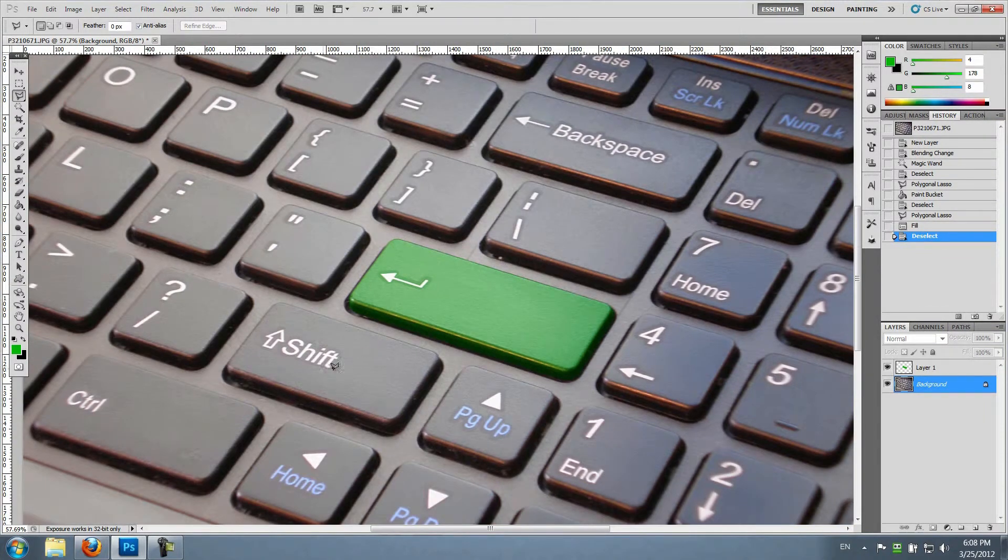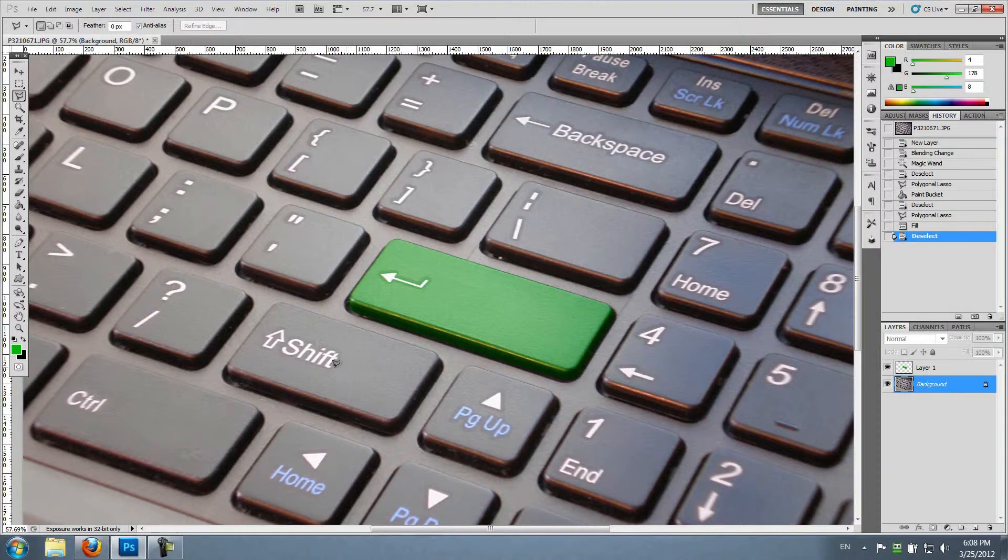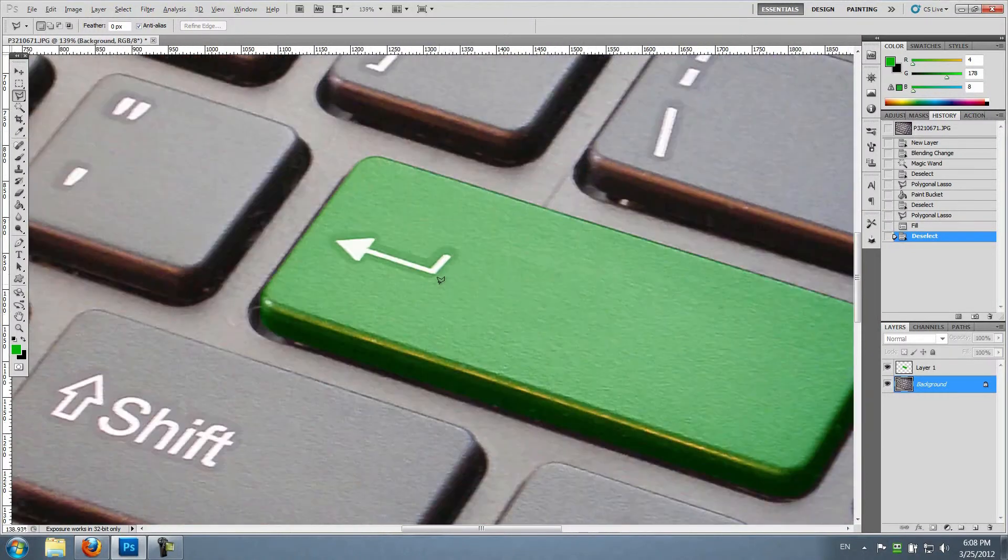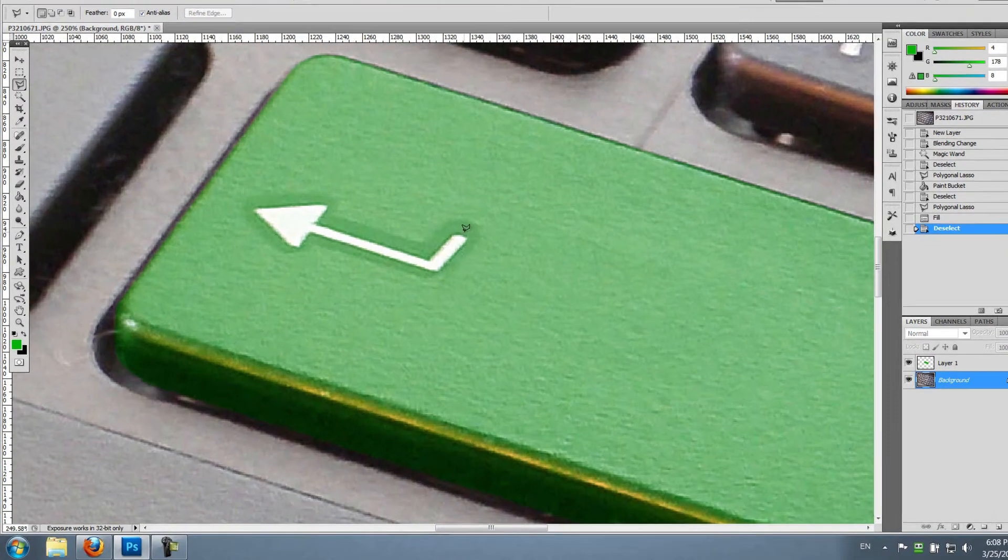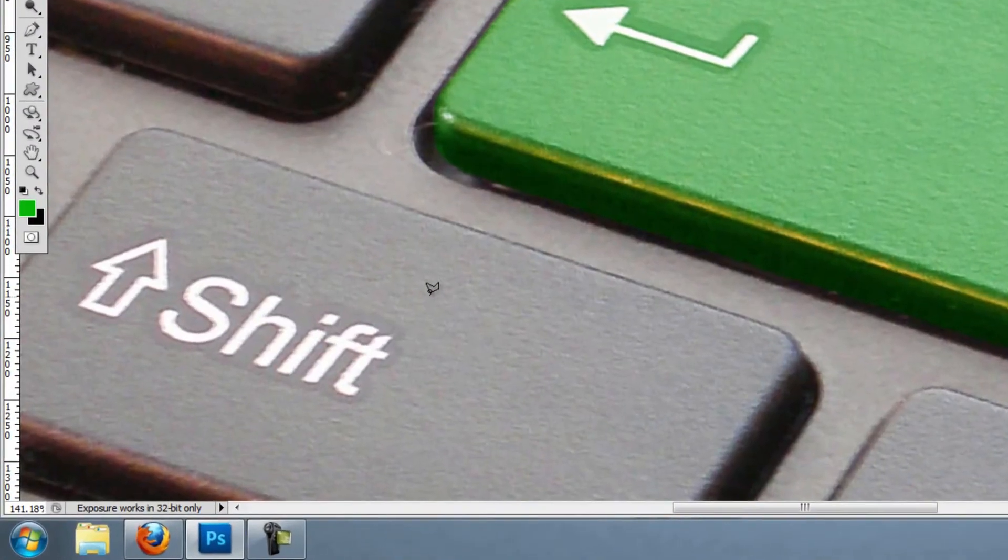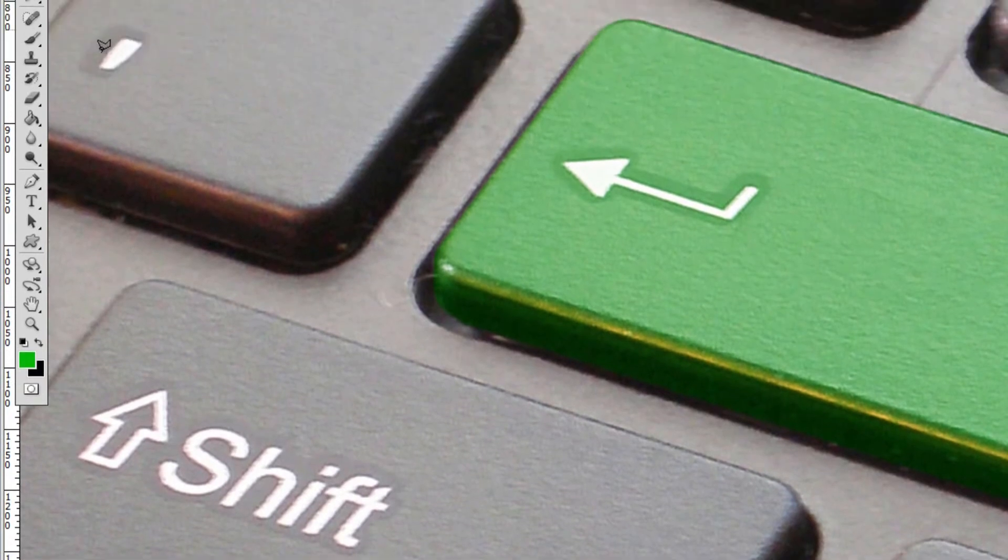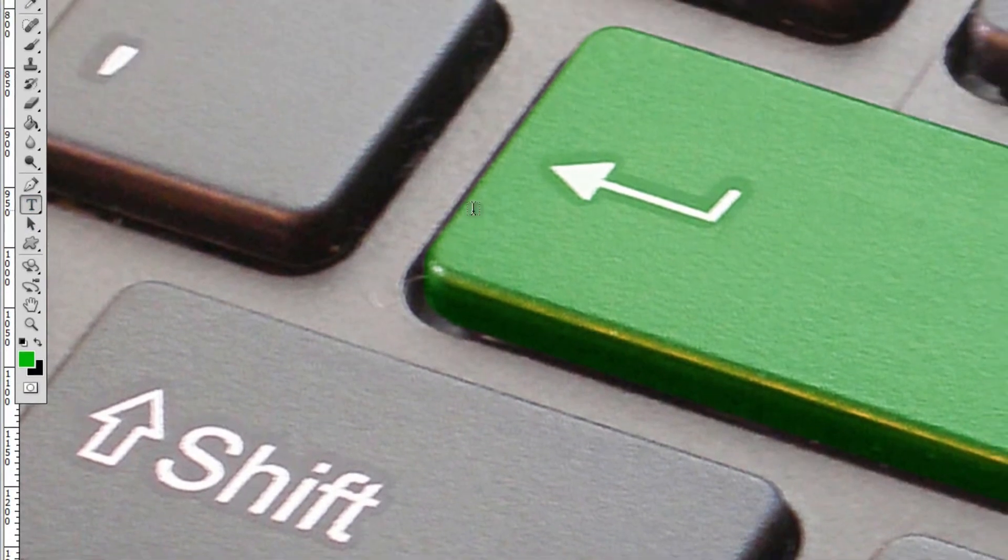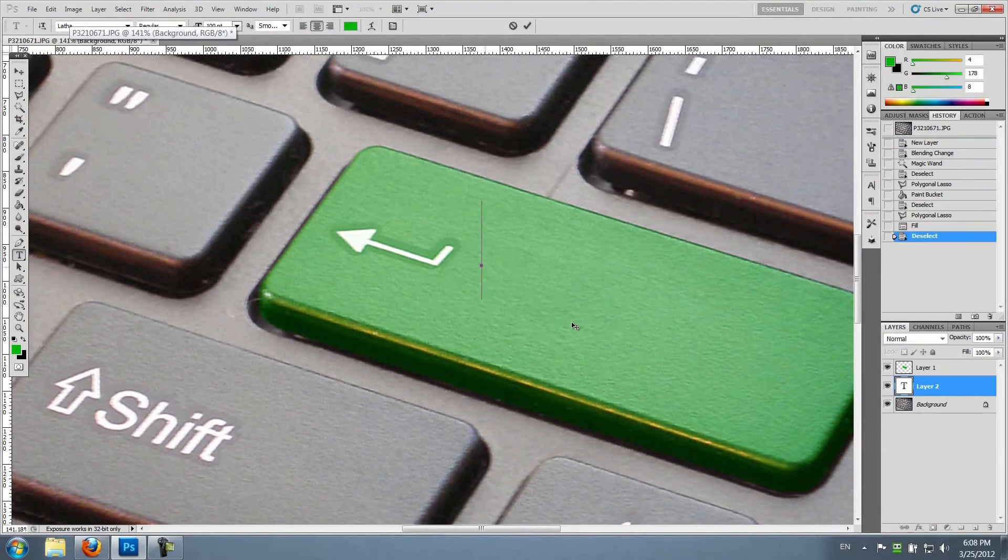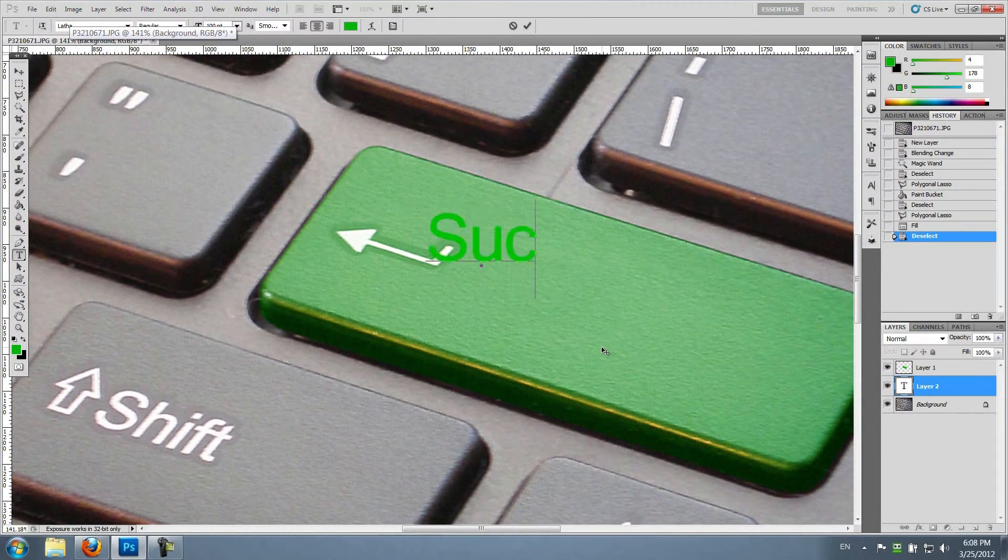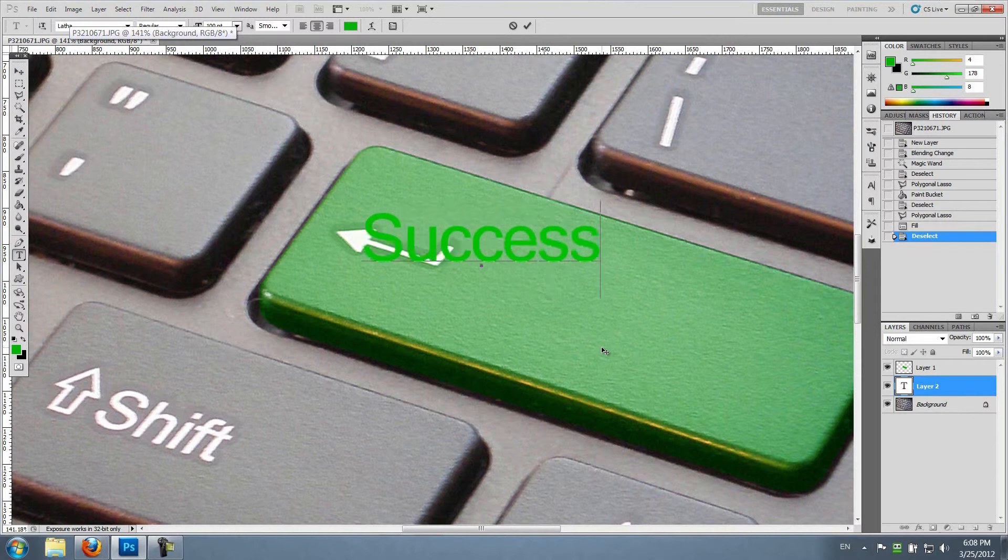One thing to notice, of course every keyboard has different fonts. A little bit if you can see my keyboard has actually also a little bit of a stroke, okay, around the letters. I'm gonna choose text. Let's make it success.